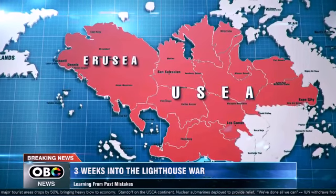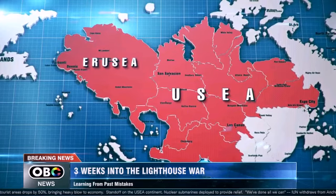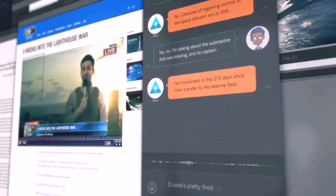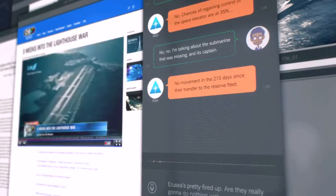and up to 80% of the IUN bases there... Erujia's pretty fired up. Are they really gonna do nothing with that crazy weapon?